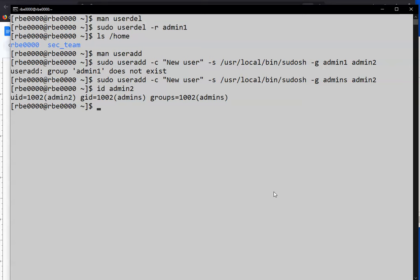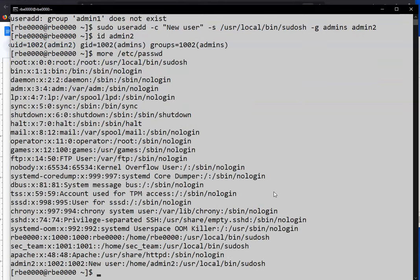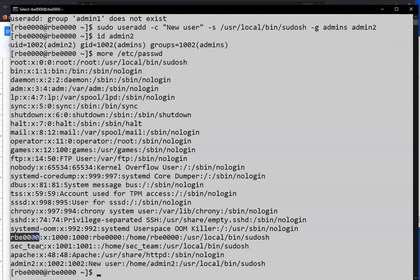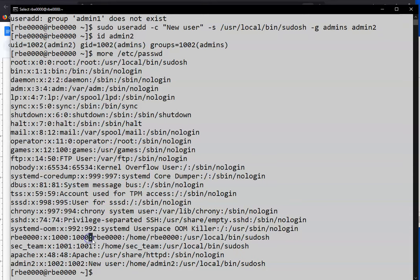A couple of files on the system that you should be aware of related to your user ID and the groups that are associated with. We've probably already looked at the password file. This is like the user database. So if we look at the password file, if we look at one of these lines, the first field, it's a colon delimited file. So all these fields are separated by colons and they have different things.